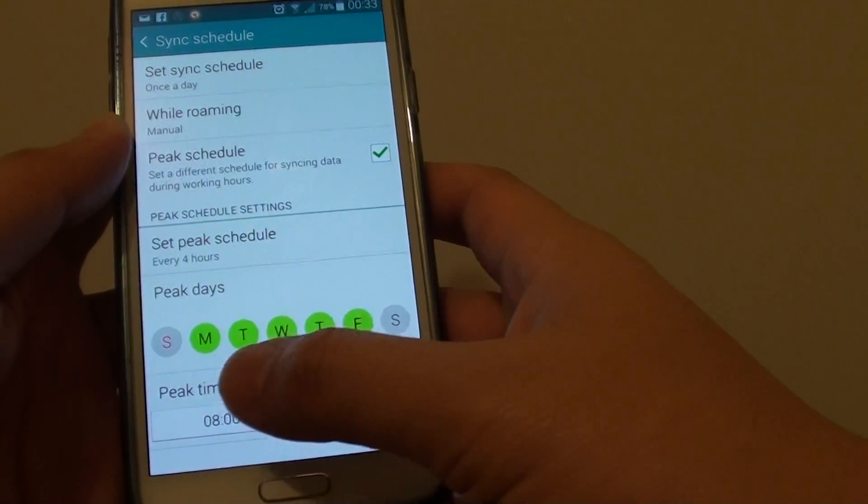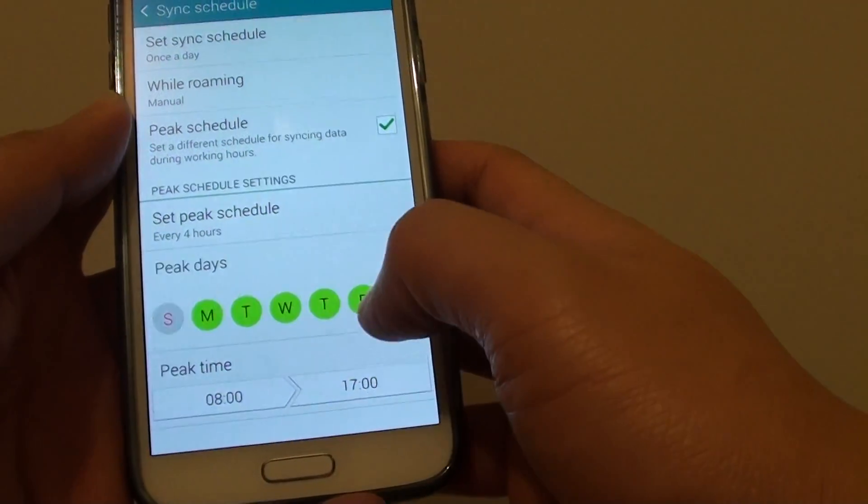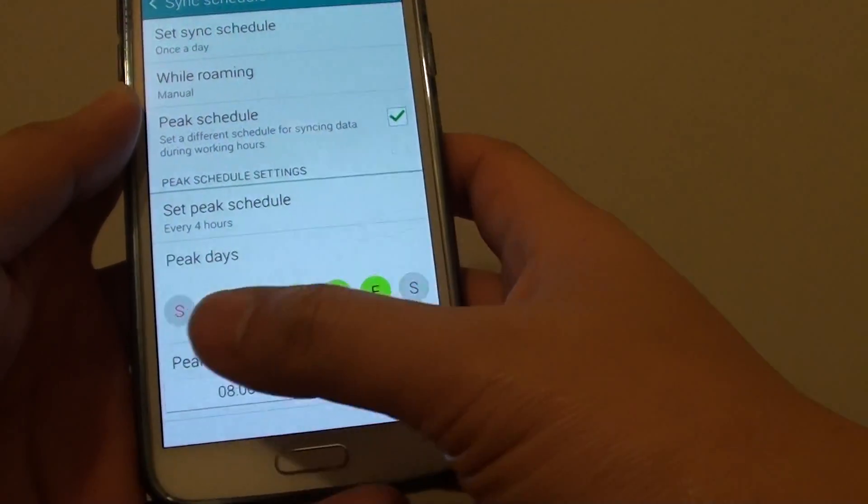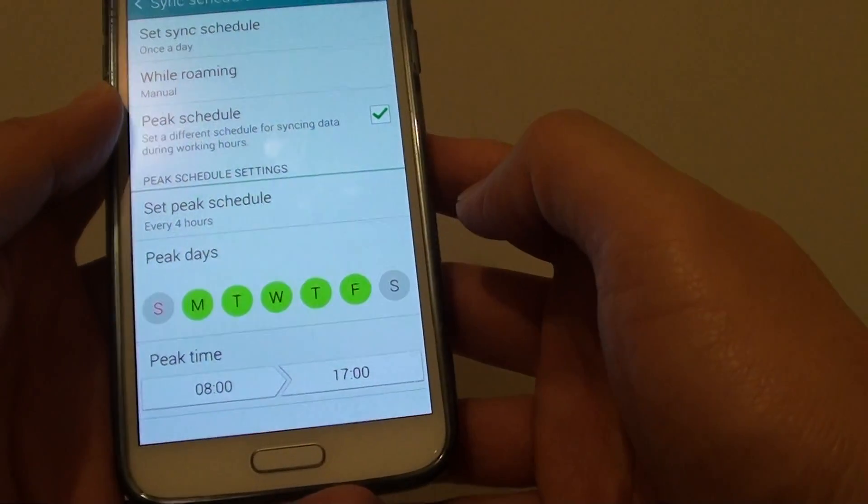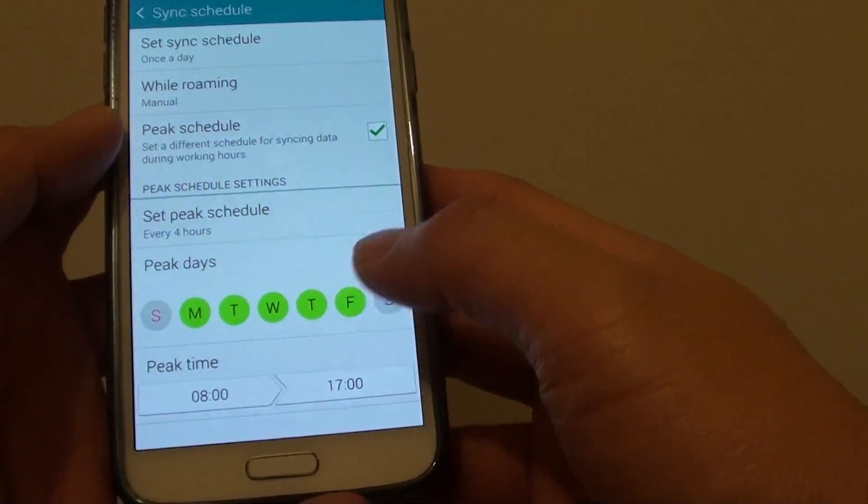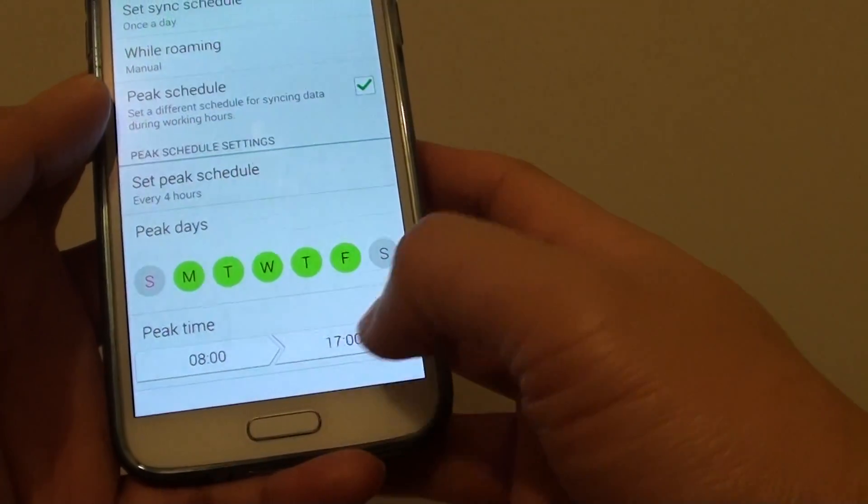Then you can also set the days: Monday, Tuesday, Wednesday, Thursday, Friday if you're working those 5 days. And you can also set the peak time.